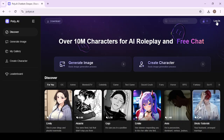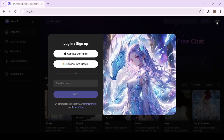Go ahead and hit log in, and here you'll see that you can either sign up by entering your email address, or you can continue with Apple or with Google. I've already signed up with Google, so we're going to go ahead and log in that way.